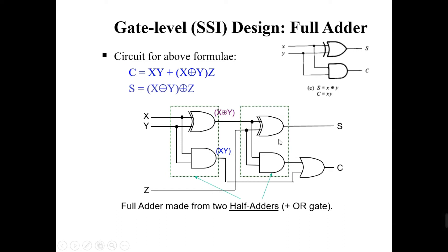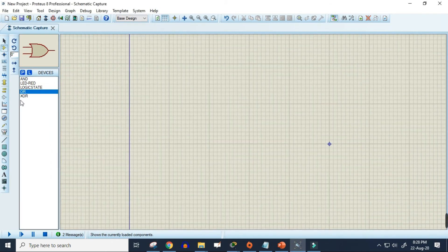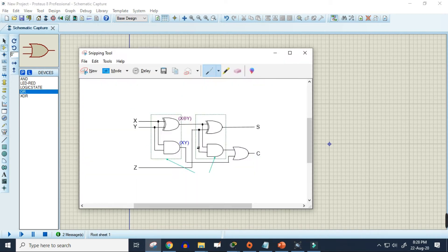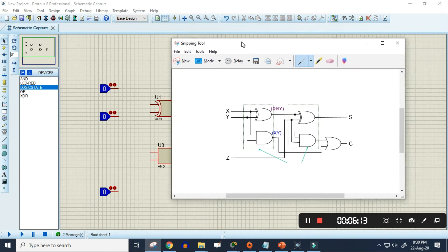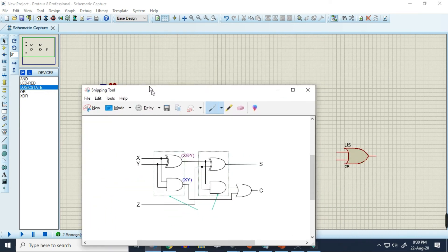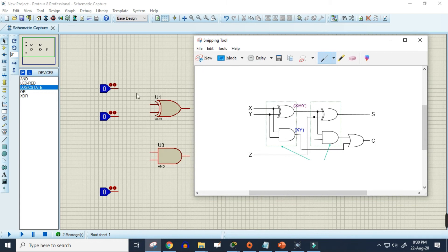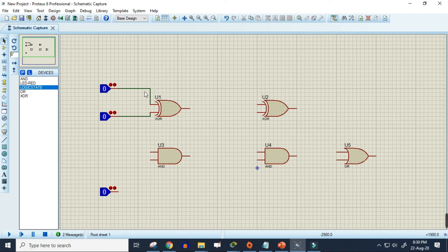Now we'll build this circuit in Proteus simulation software. The circuit is quite simple — three inputs X, Y, Z since we're adding three bits, and two outputs: one for the sum and one for the carry. In Proteus, I've already selected and placed all the necessary components using the search option. The only thing left is to connect them together, following the circuit diagram.